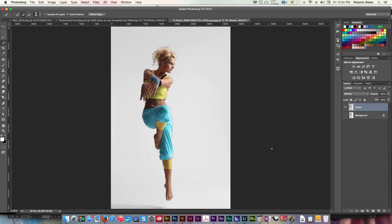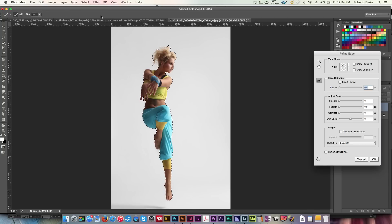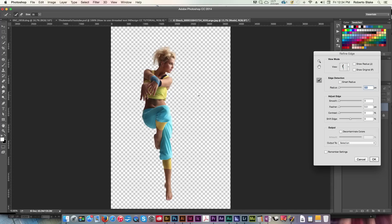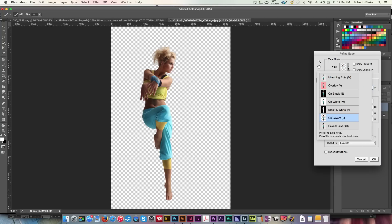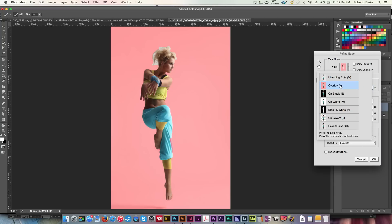Okay, so now we're going to go to the refine edge menu here, and you can see that that does most of our work for us. We're gonna select the smart radius here, and that's gonna do some of the work, and if we want to get a better idea of what's going on here, we can use different modes. We can use overlay, or we can put it against black, and we just get an idea of what's going on here.